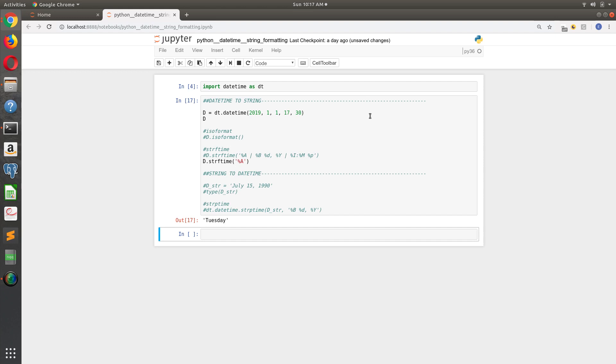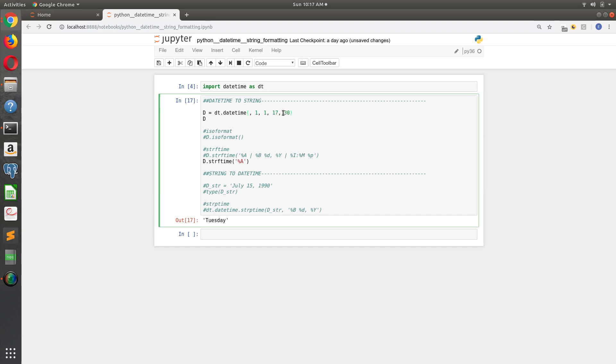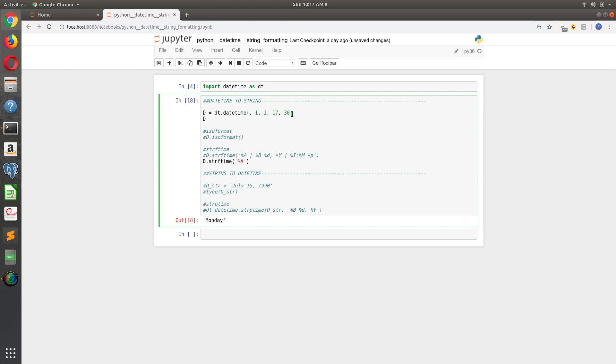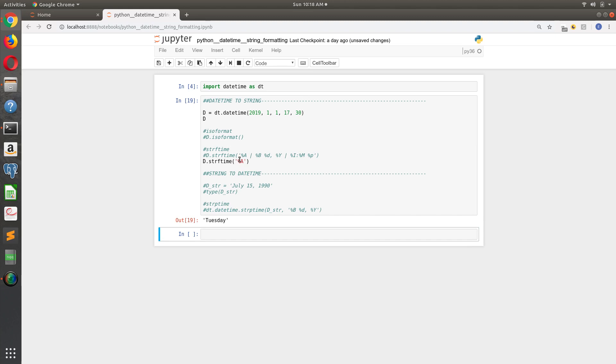Regardless of how much information is there, we said I just want the day. And you can even do kind of cool things with it if you wanted to know. So the year 1500, January 1st was a Monday, if you wanted to know that. We'll go back to where we were.